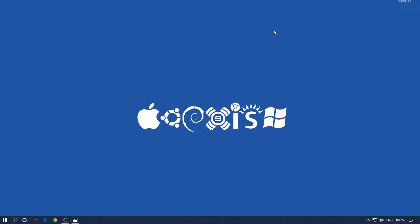Hello everyone. In the previous video we saw how we can write the bootloader, which basically boots our system, and we were able to see the 'Welcome to LearnOS' message on the screen. In the previous blog post I mentioned that we will be looking at how we are going to load the kernel.